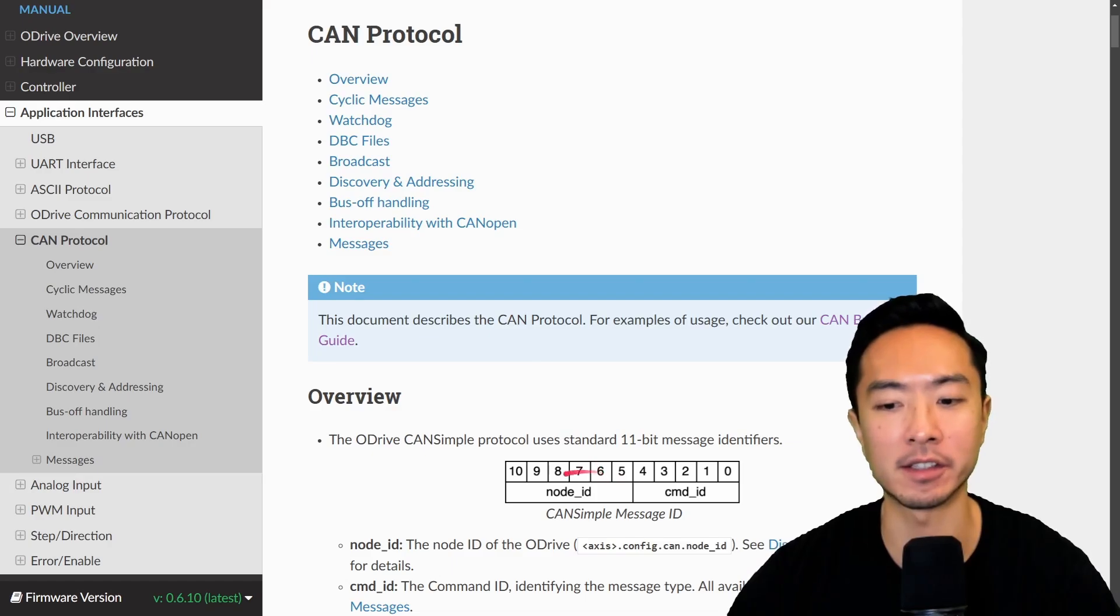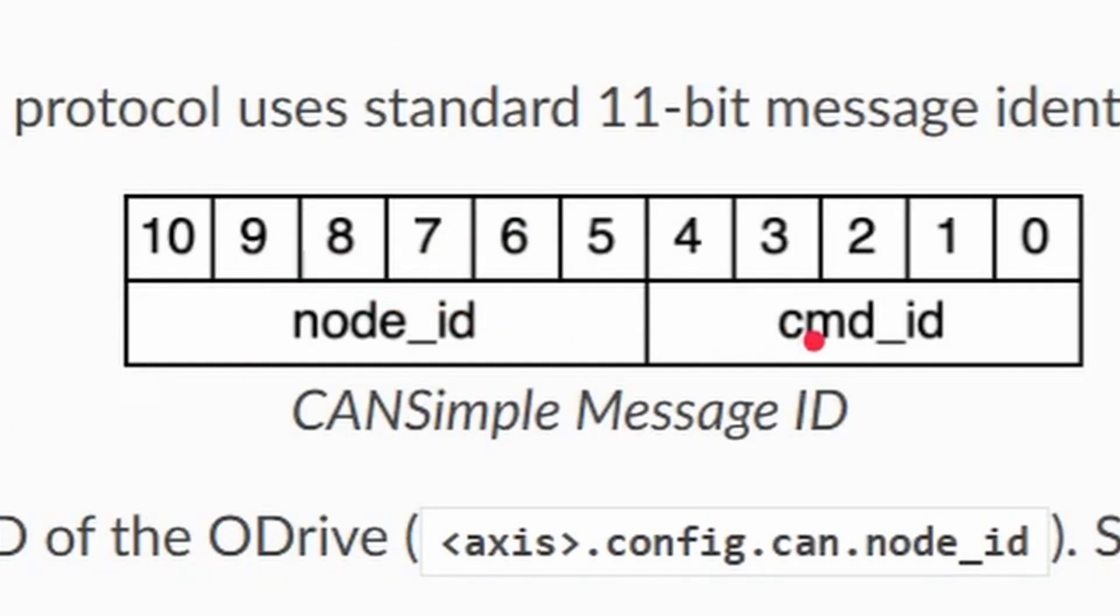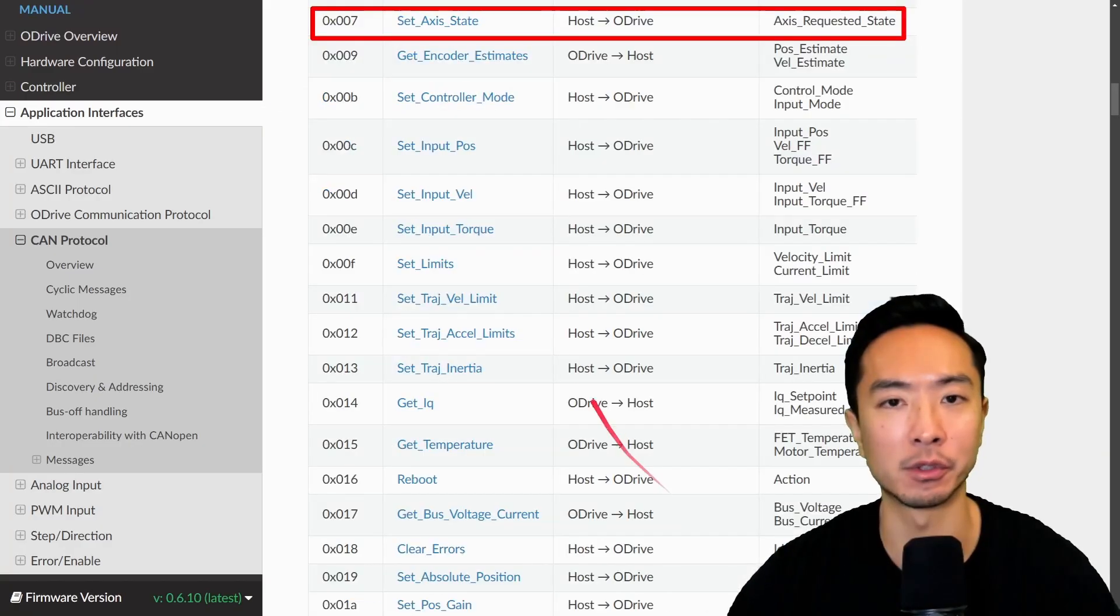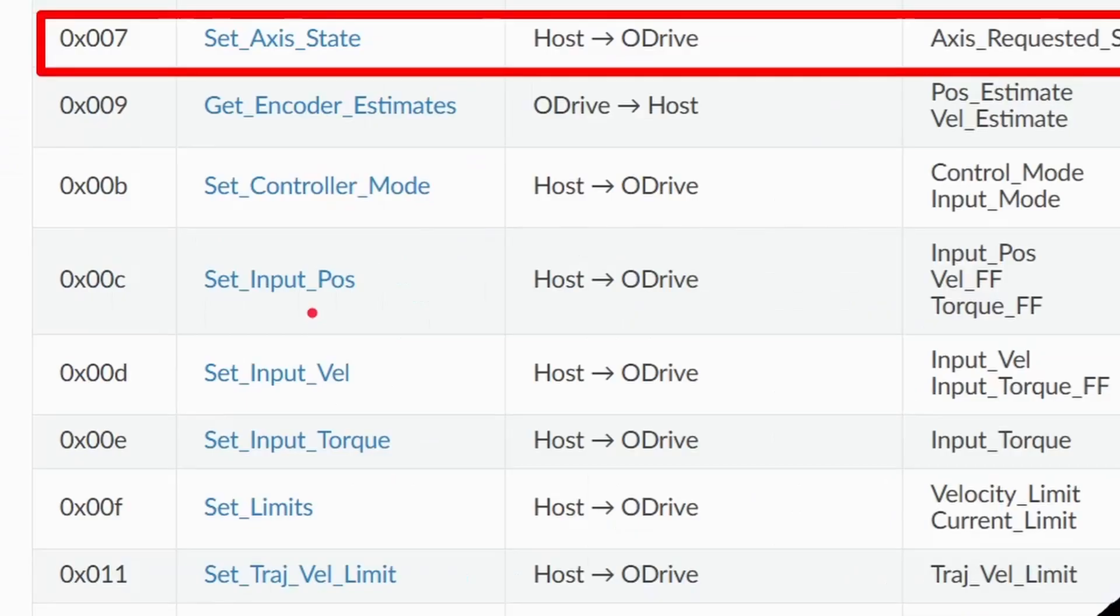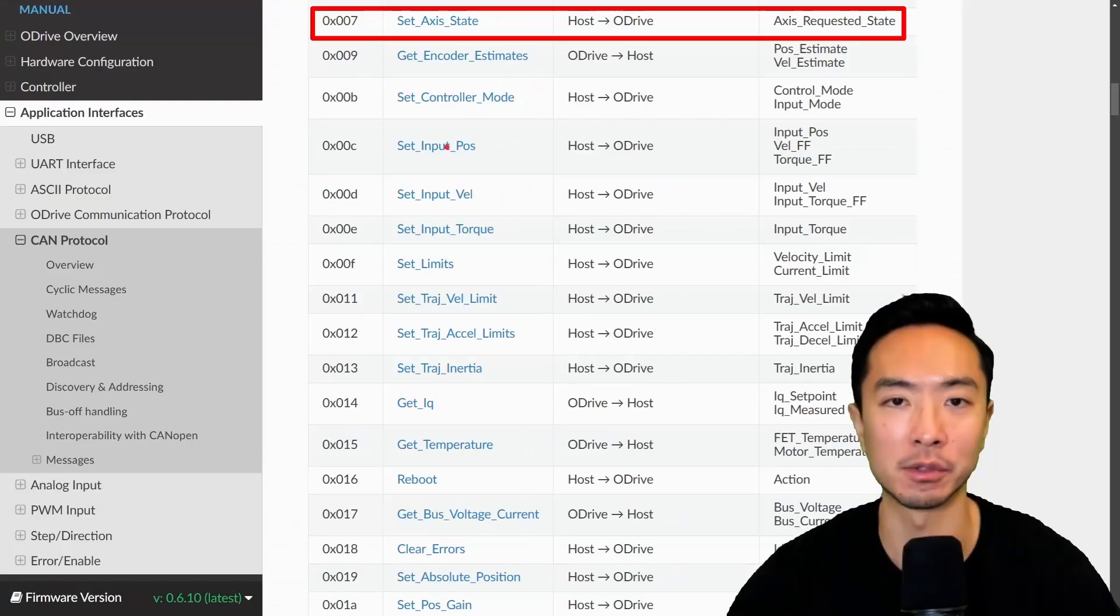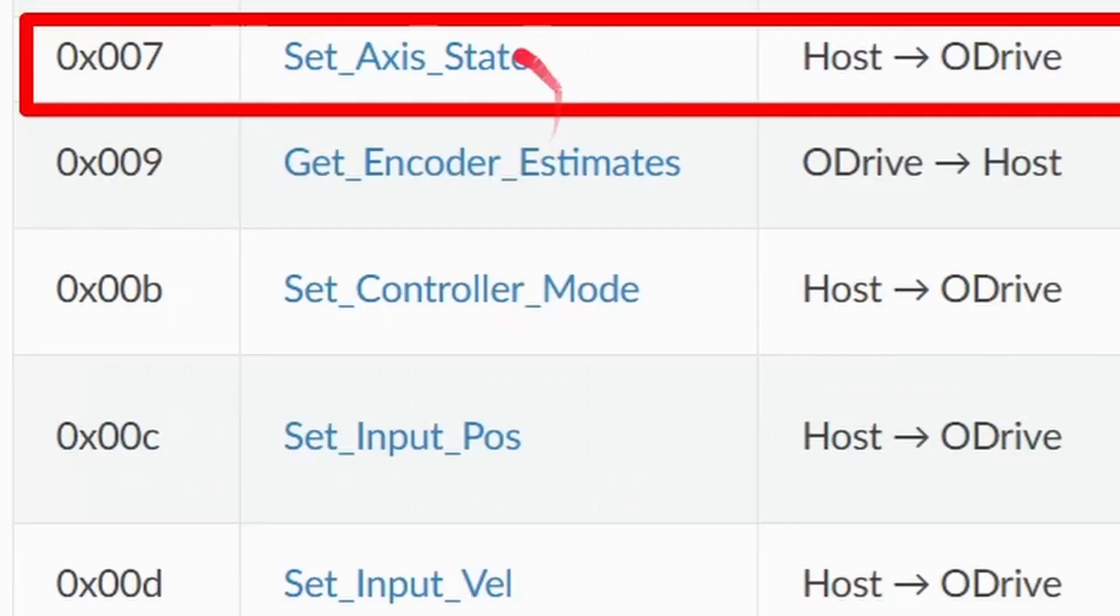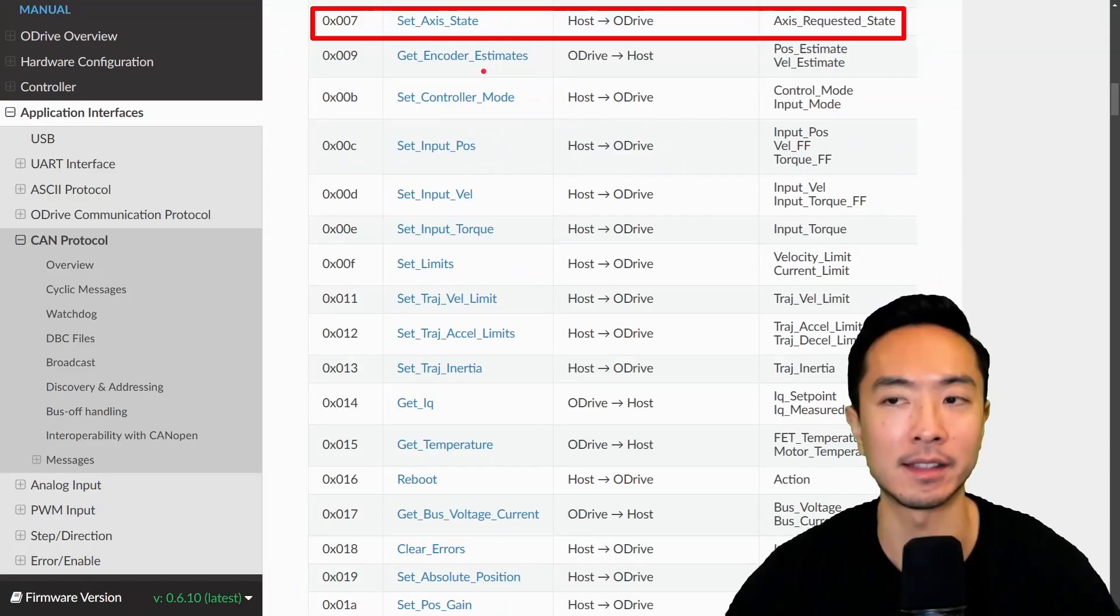So a can message has a node ID and a command ID. So you want to make sure you know the exact address to write your commands to. So the first thing you want to do is do the set access state.